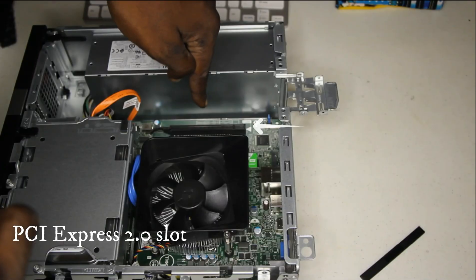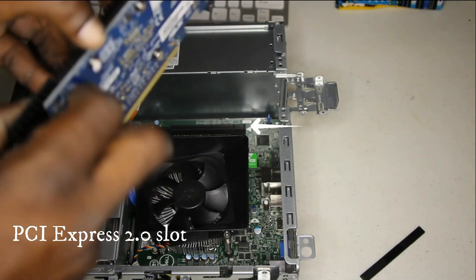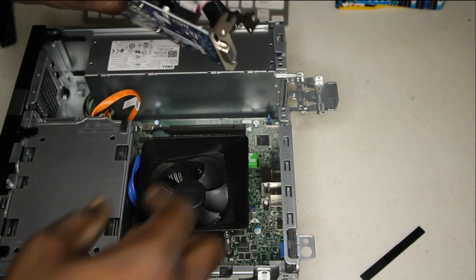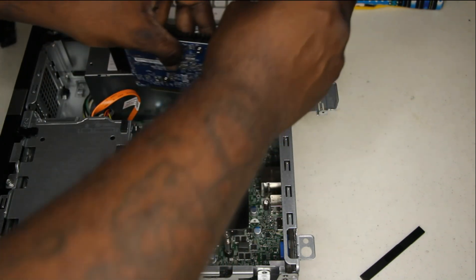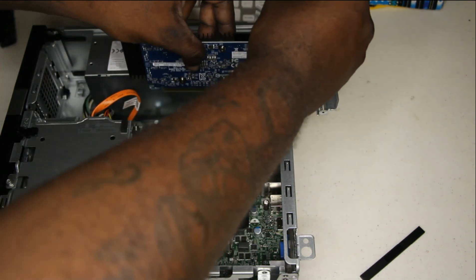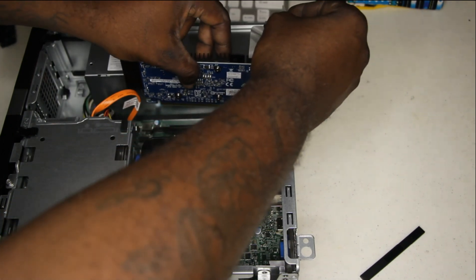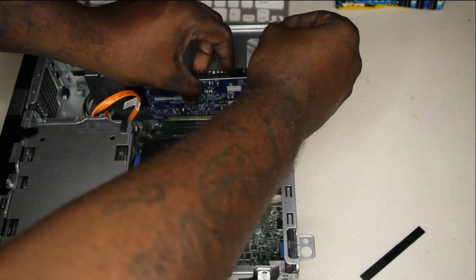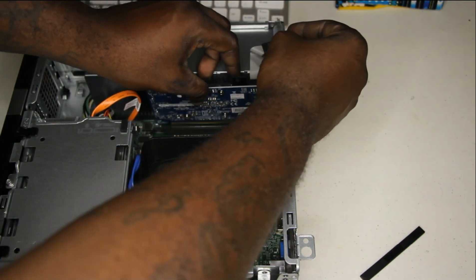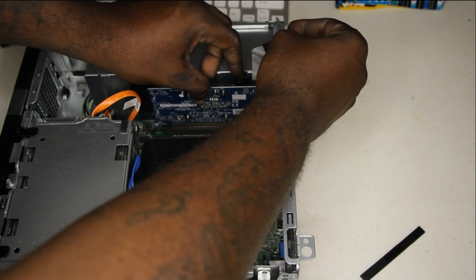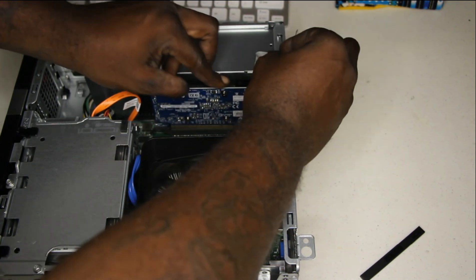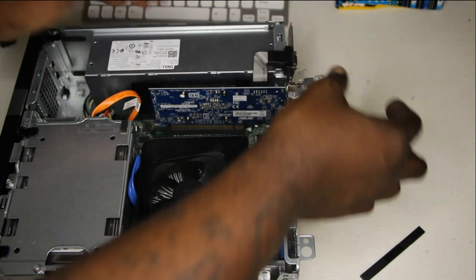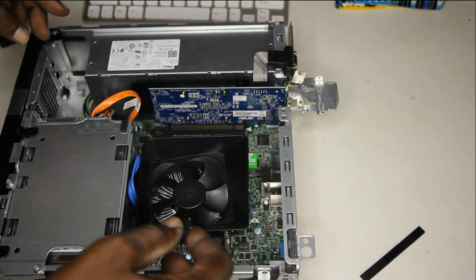Here I will be inserting the GT 710. Make sure you hear that click to know that it's in properly.